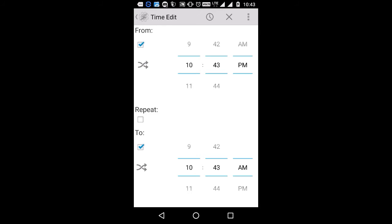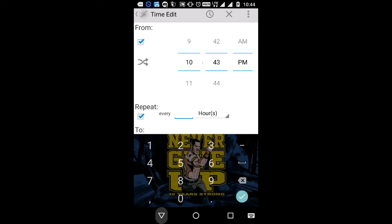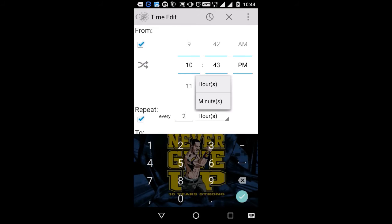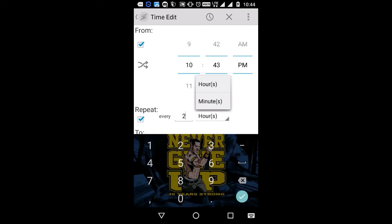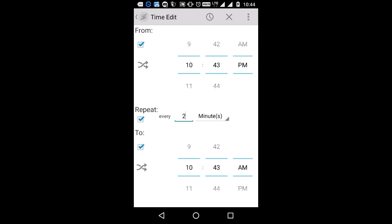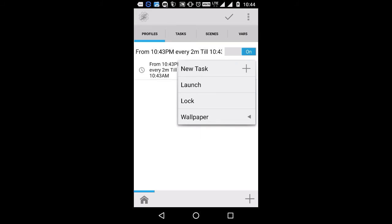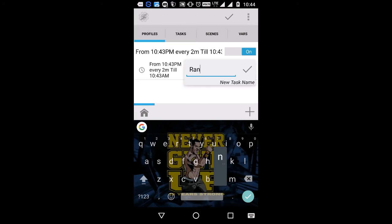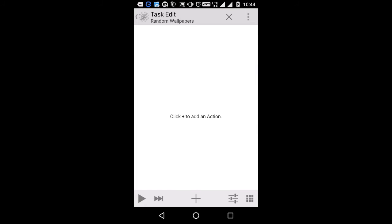Now you have to choose at what interval of time you want to randomly change the wallpapers. Tap the checkbox and select the checkbox for Repeat. Here you can select half minutes. For tutorial purposes I am going to select 2 minutes. You can select 1 hour, 2 hours, or any frequent time you want. I am going to select 2 minutes. Now go back to the profile and create a task — name it Random Wallpapers.